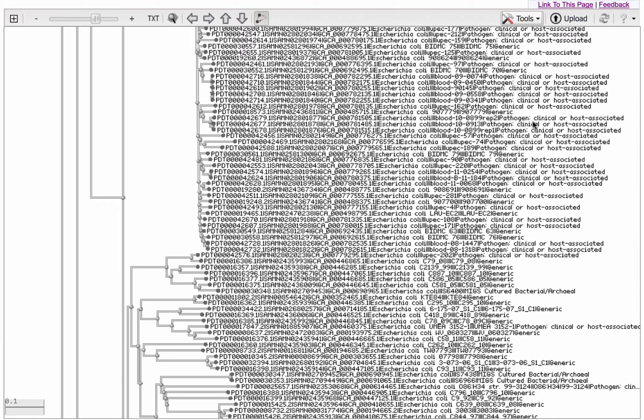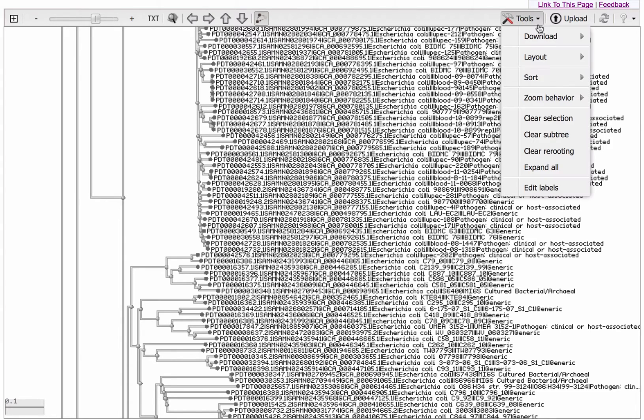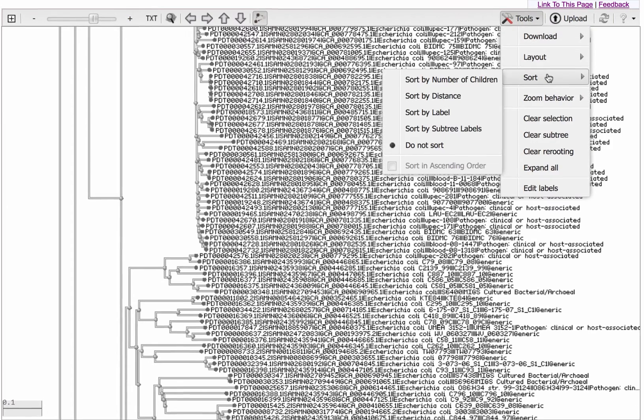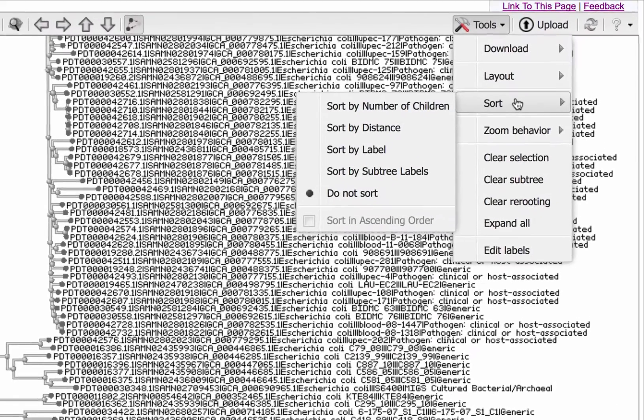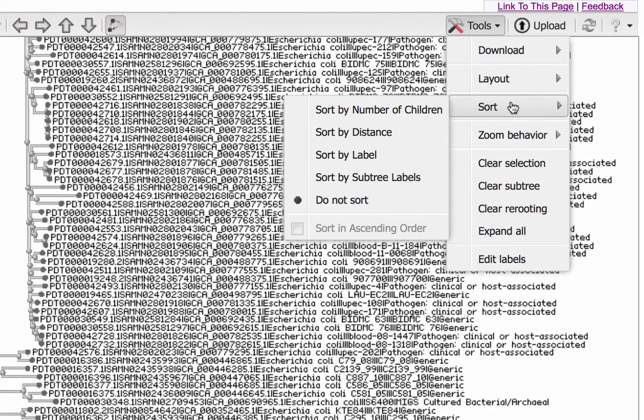Finally, I'll point out the Sort function. Under Tools, Sort, you can sort by number of children, distance, label, or by subtree label.